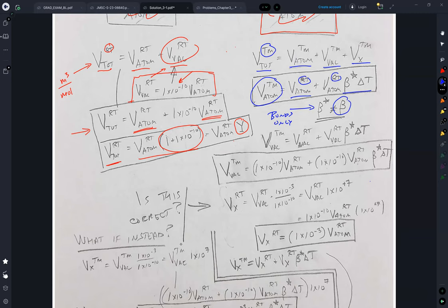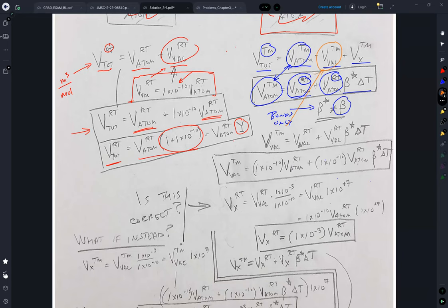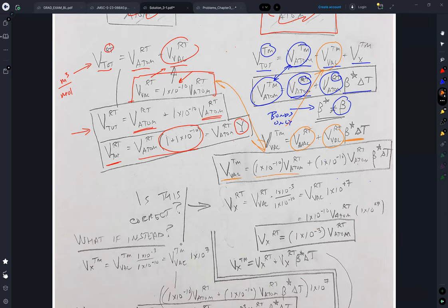So we've got this term now, and that is in terms of the volume of the room temperature atoms. Next, we can talk about the vacancies. The vacancies depend on the volume of the vacancies plus the volume of the vacancies with the same expansion, because we know that beta star is going to be the same for atoms and their vacancies, which then allows us to substitute in this term so we can get the vacancies in terms of the volume of atoms at room temperature and this beta star.